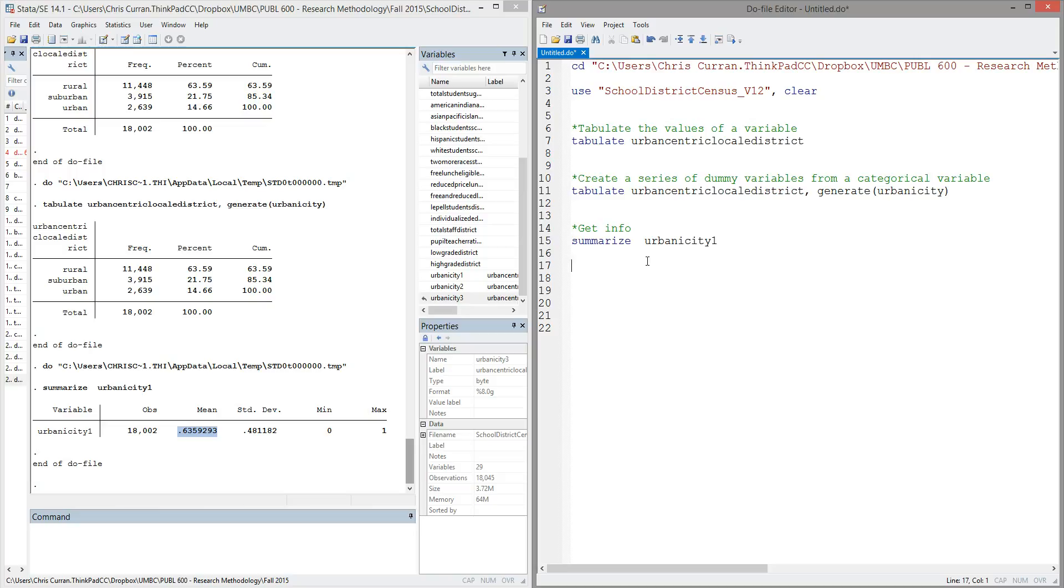All right, so what we've seen here are a few useful commands that can help us move from categorical variables to binary variables. In particular, we introduced the tabulate command and the tabulate command with the option generate.